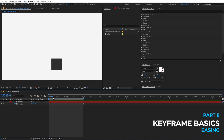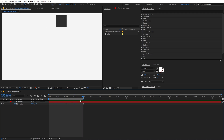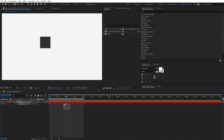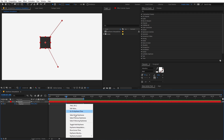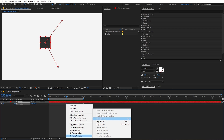By default, the keyframes generated by After Effects are linear. You can change them by simply selecting any of the keyframes. So let's select this keyframe, right click, go to Keyframe Assistant, and from here you can see we have three types of easing.